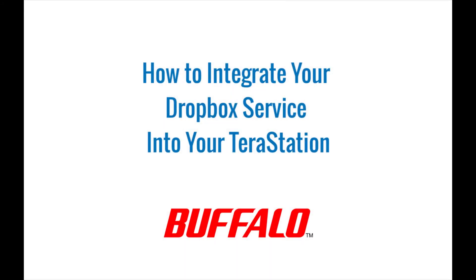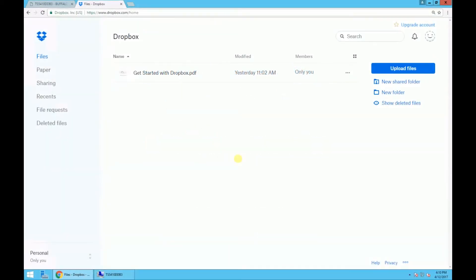Hi everyone, this is Melinda and I'm going to show you how to integrate your Dropbox account with your TeraStation. With this demo we're assuming you already have a Dropbox account, and if you're logged into your Dropbox account this is what you'll see. So we'll start by looking at the Dropbox files dashboard.